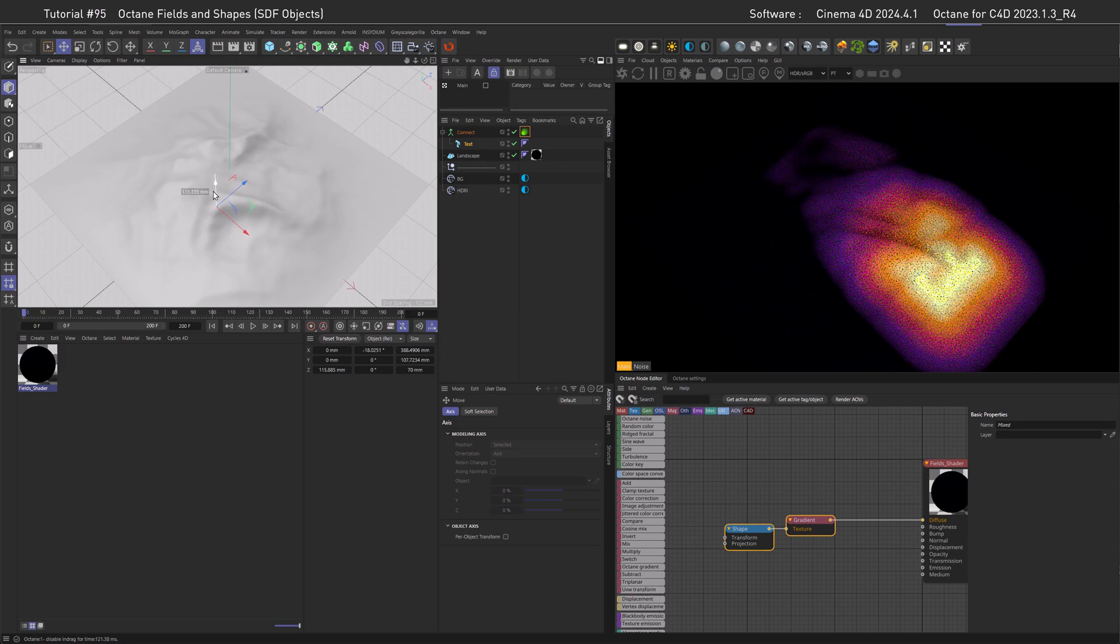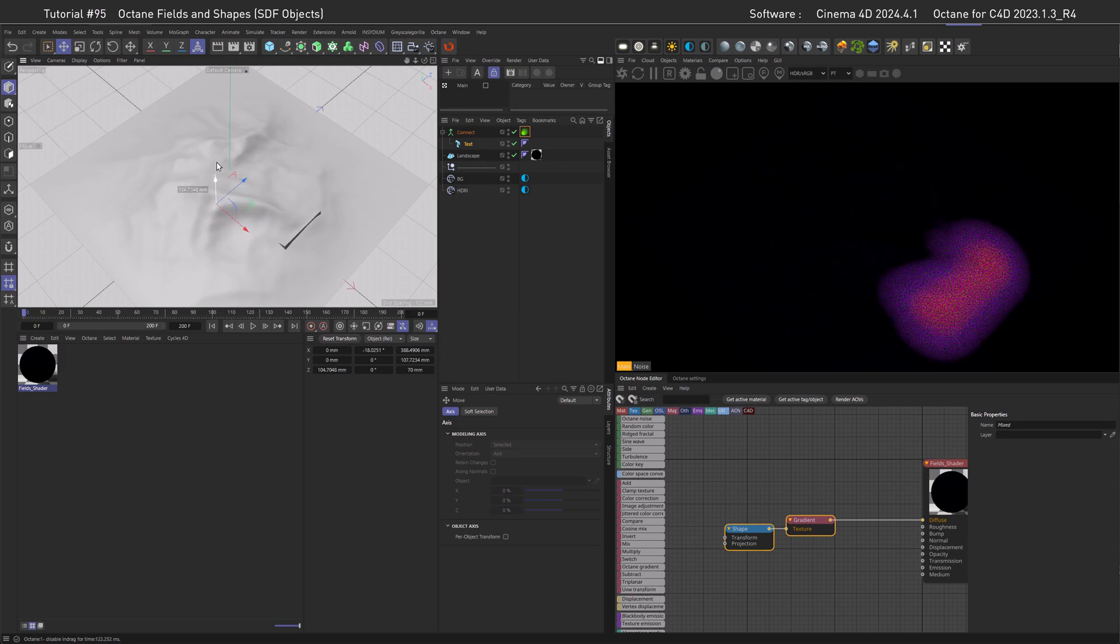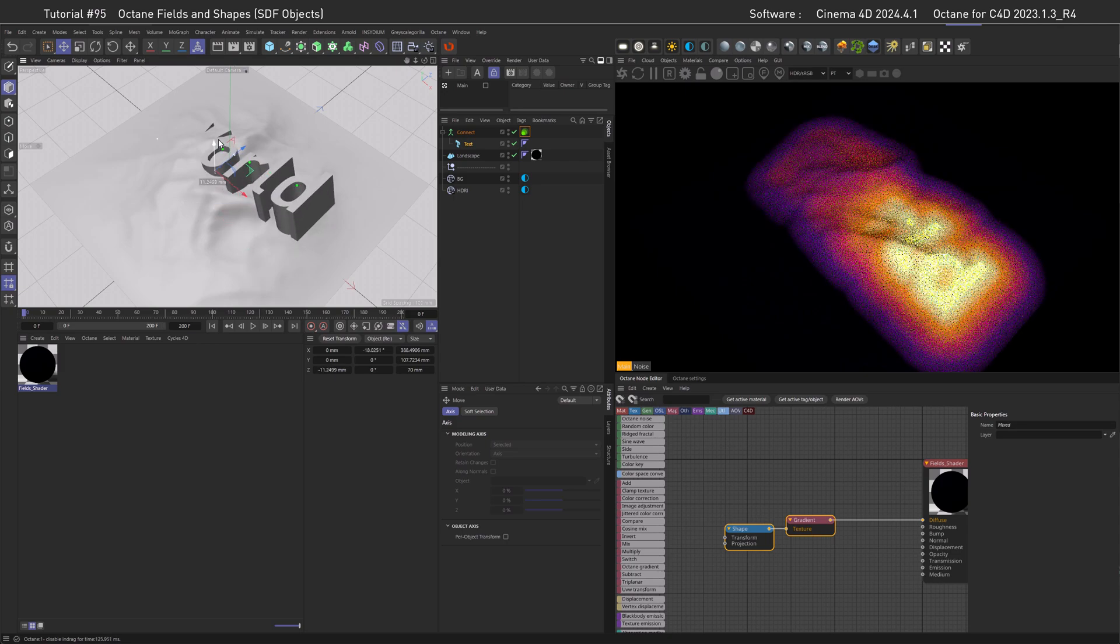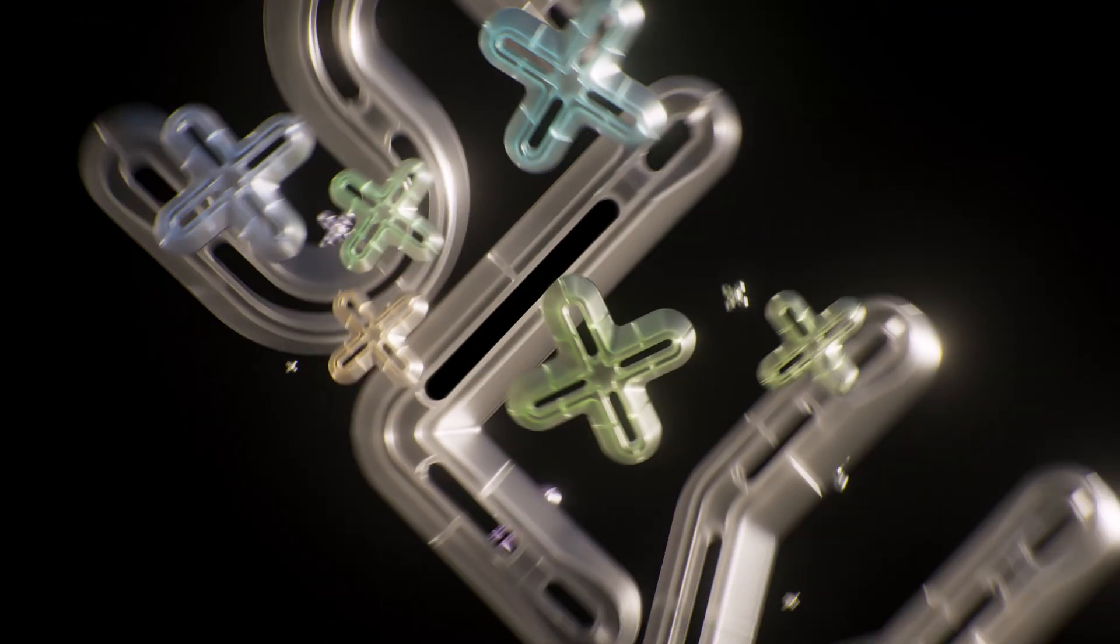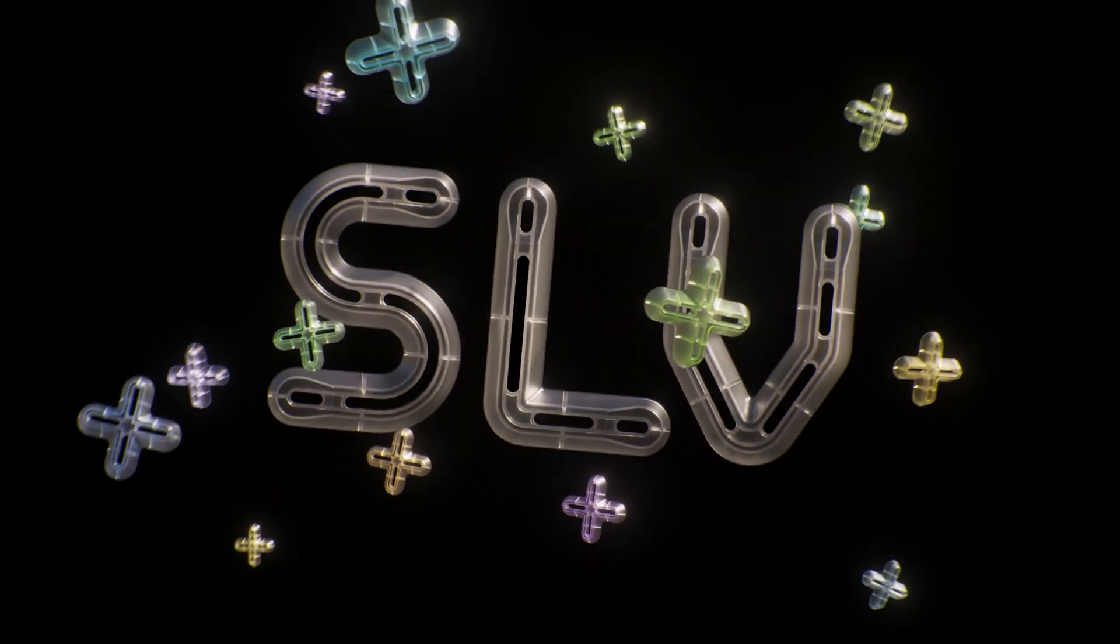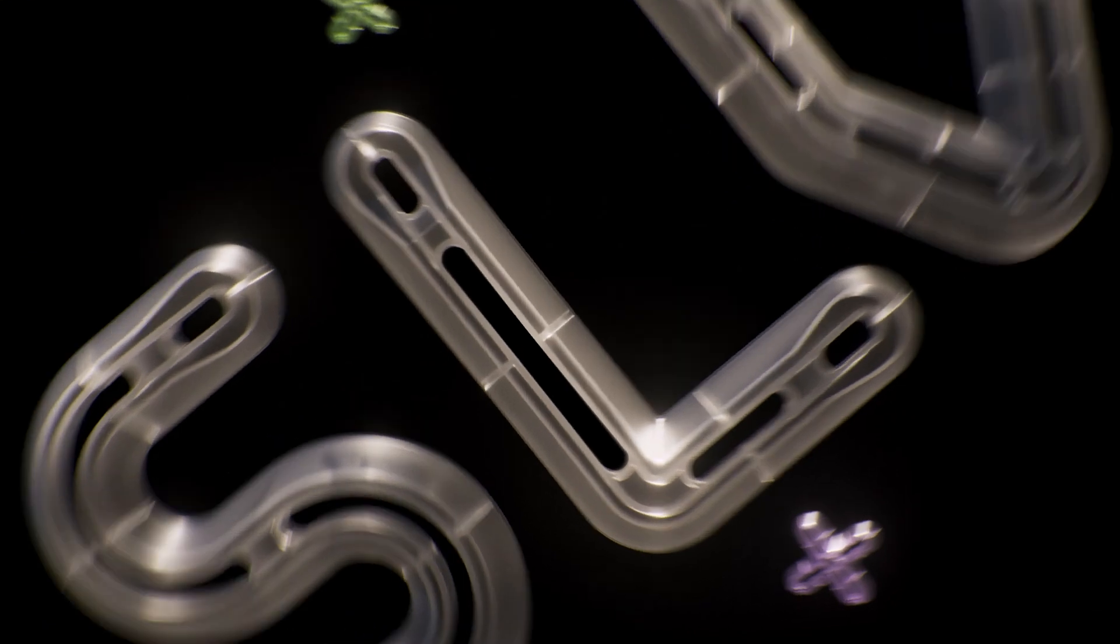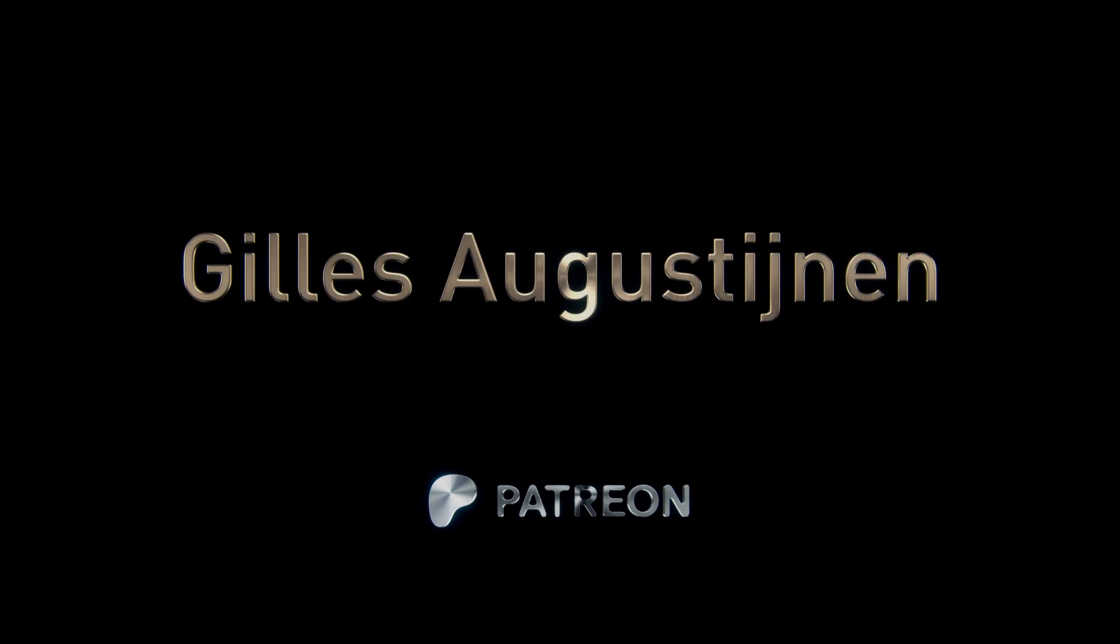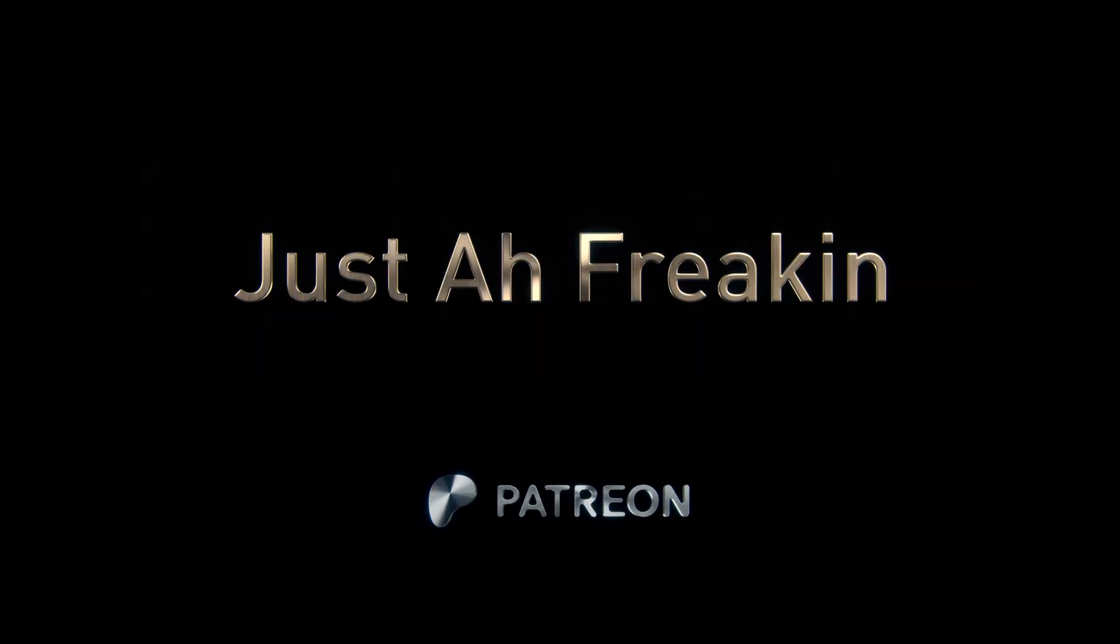And now without further ado let's thank those people who made this video possible - obviously my Patreons, especially my 50 euro tier subscribers.